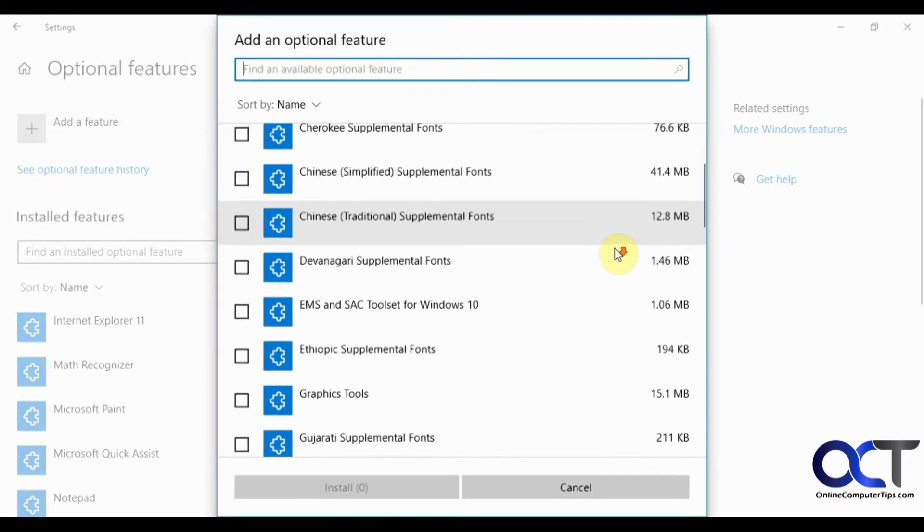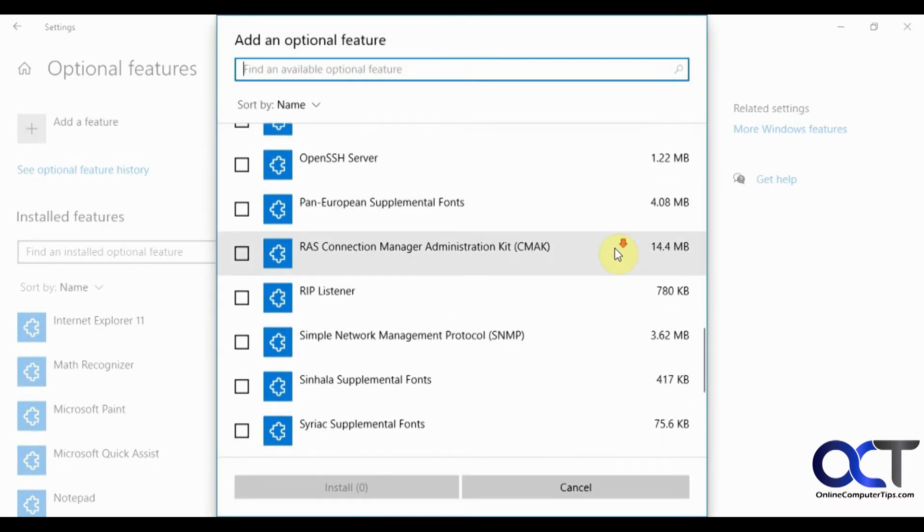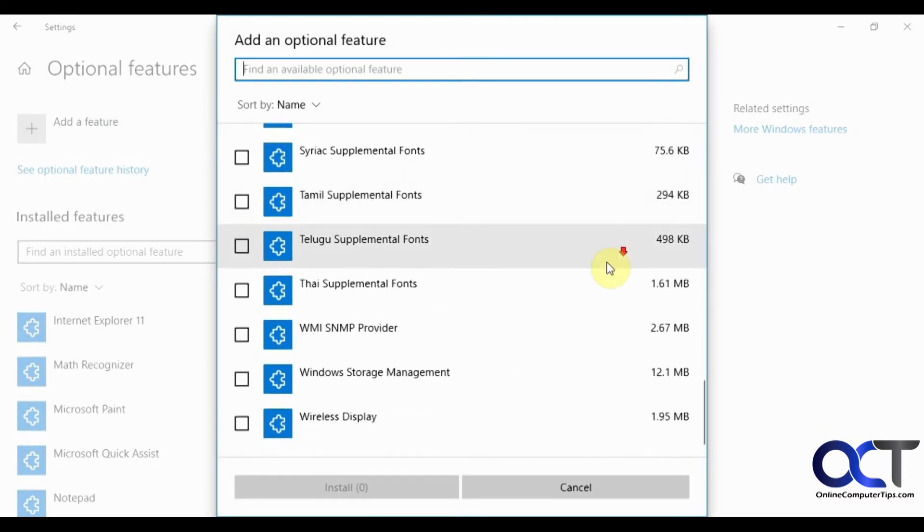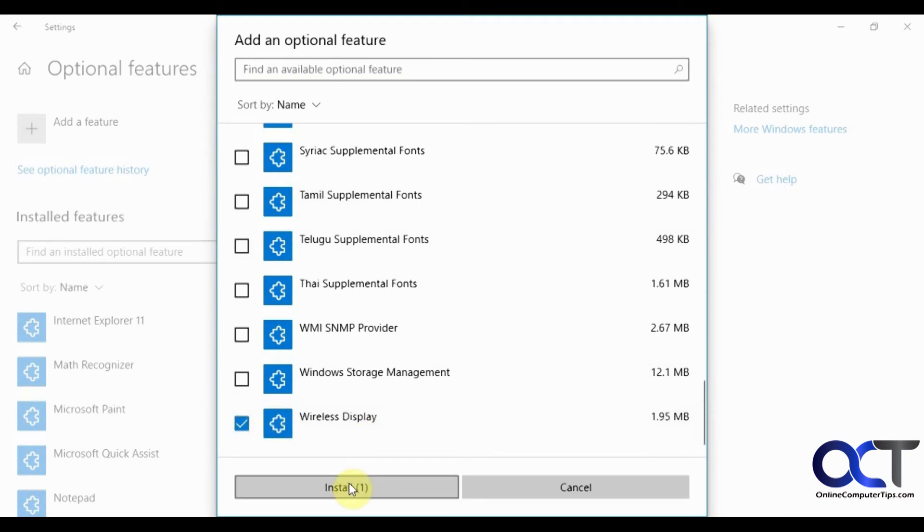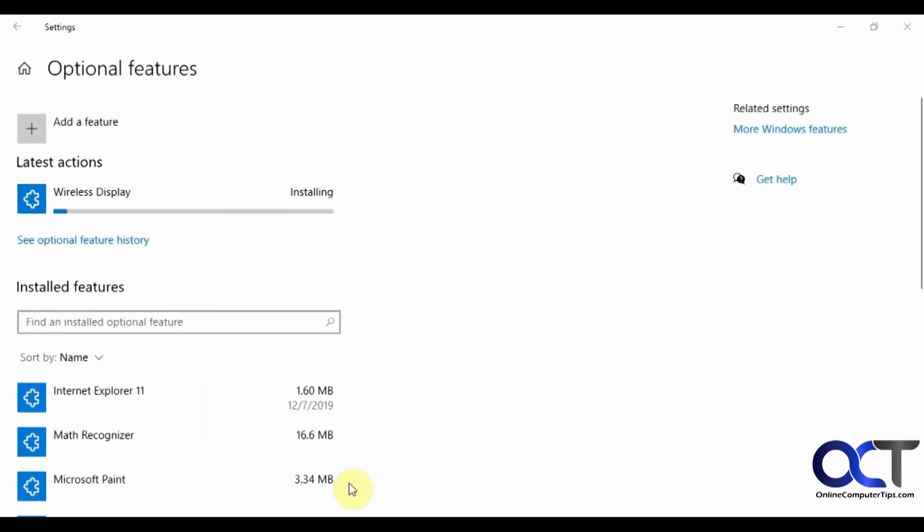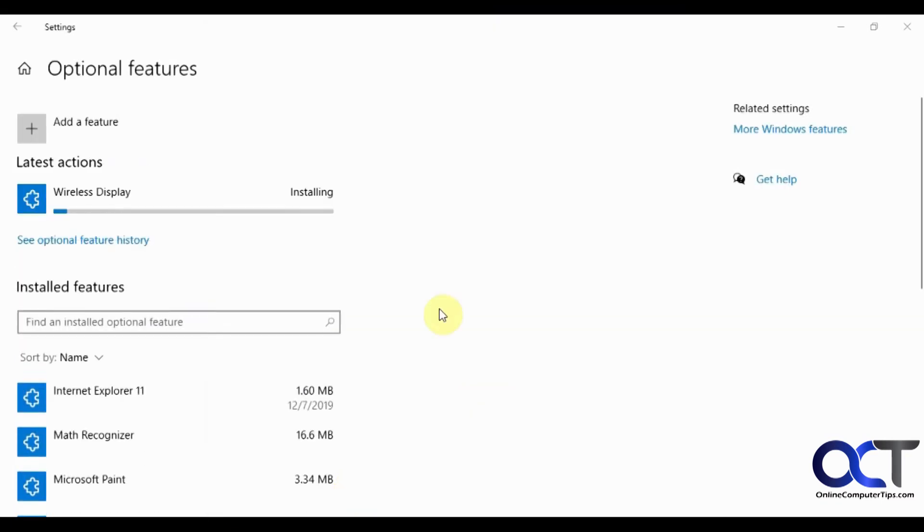What you want to do is scroll down on this list and look for wireless display. Click on install and wait for it to install.